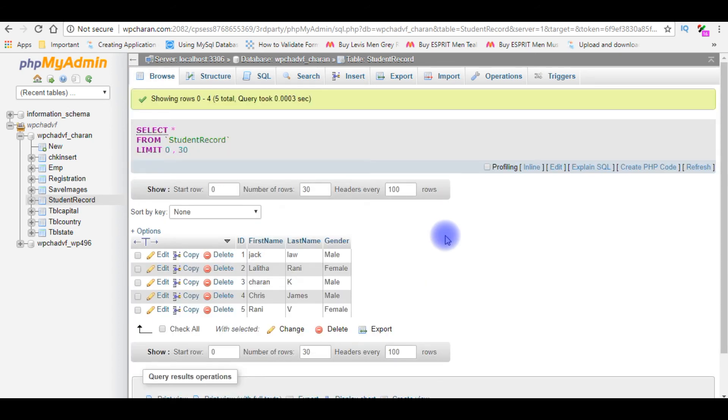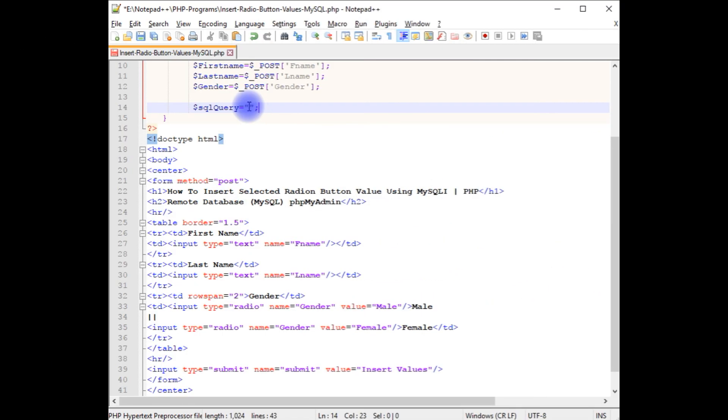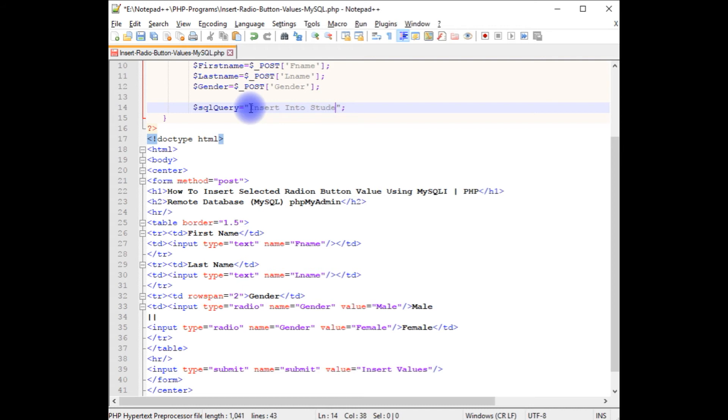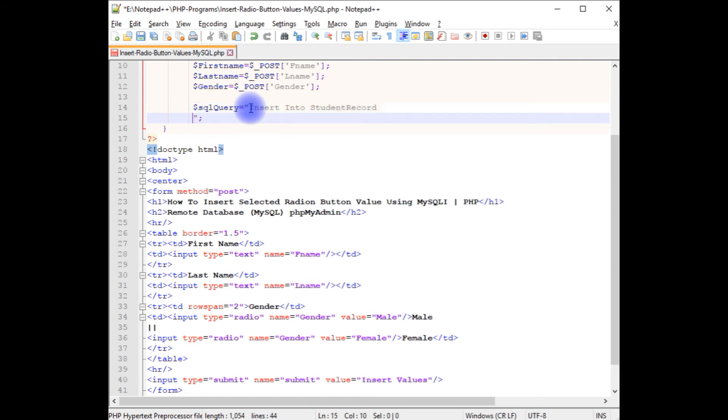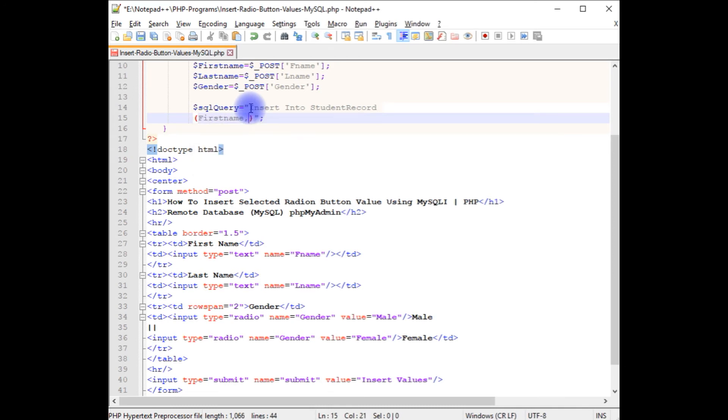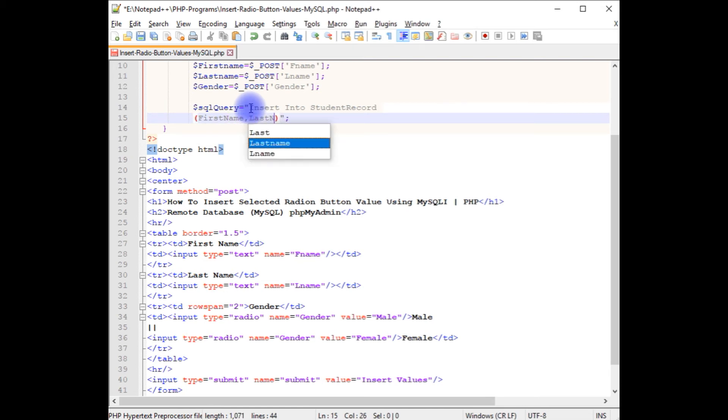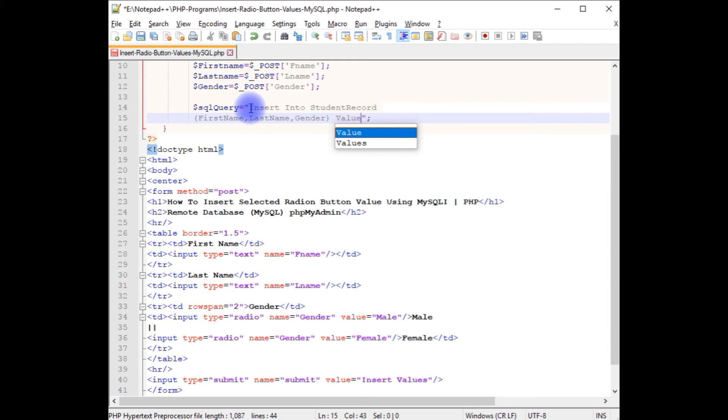Let's quickly switch back to the coding part. We'll write the statement to insert the values into this student_record. I'm adding the insert statement: INSERT INTO, the table name is student_record, first_name, last_name, gender, VALUES.